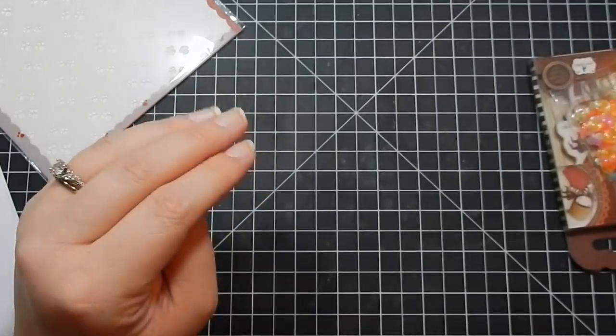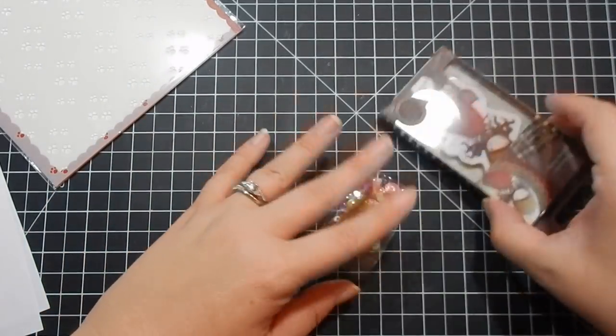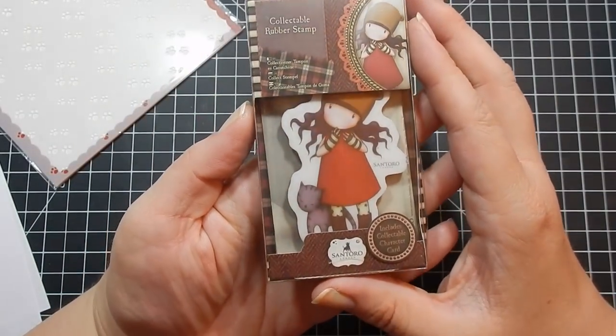Your envelope. This stamp set is Santoro Girl with Cat.